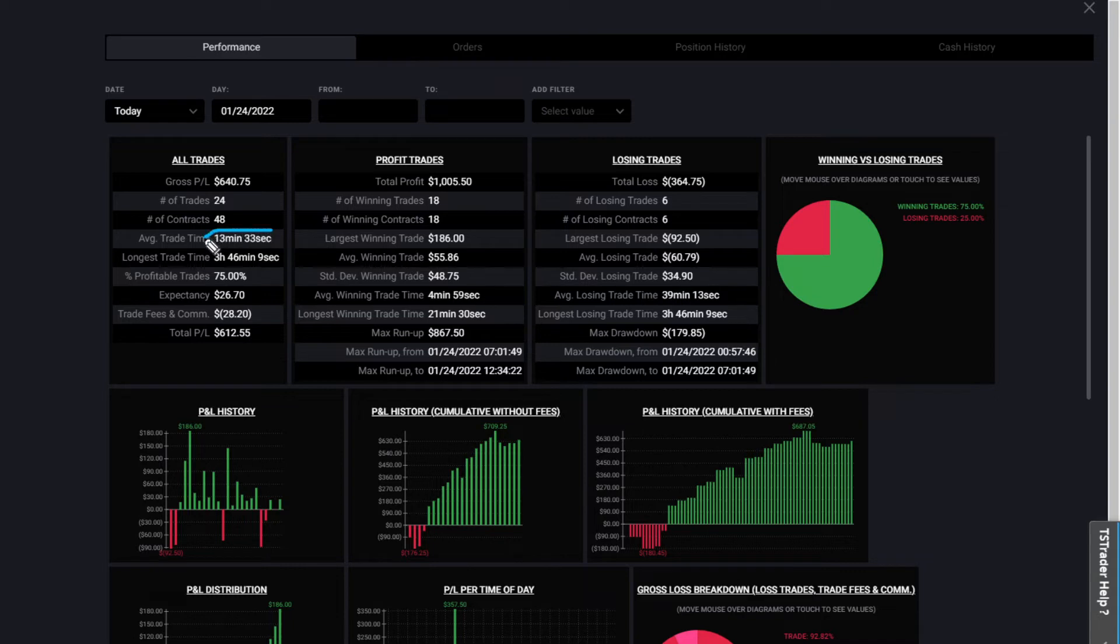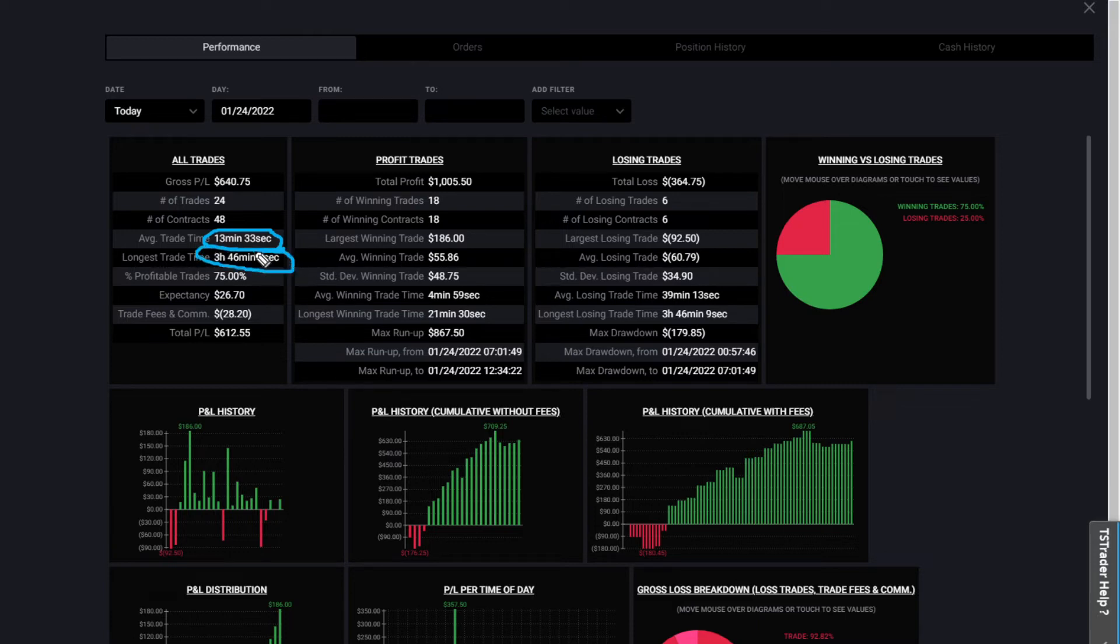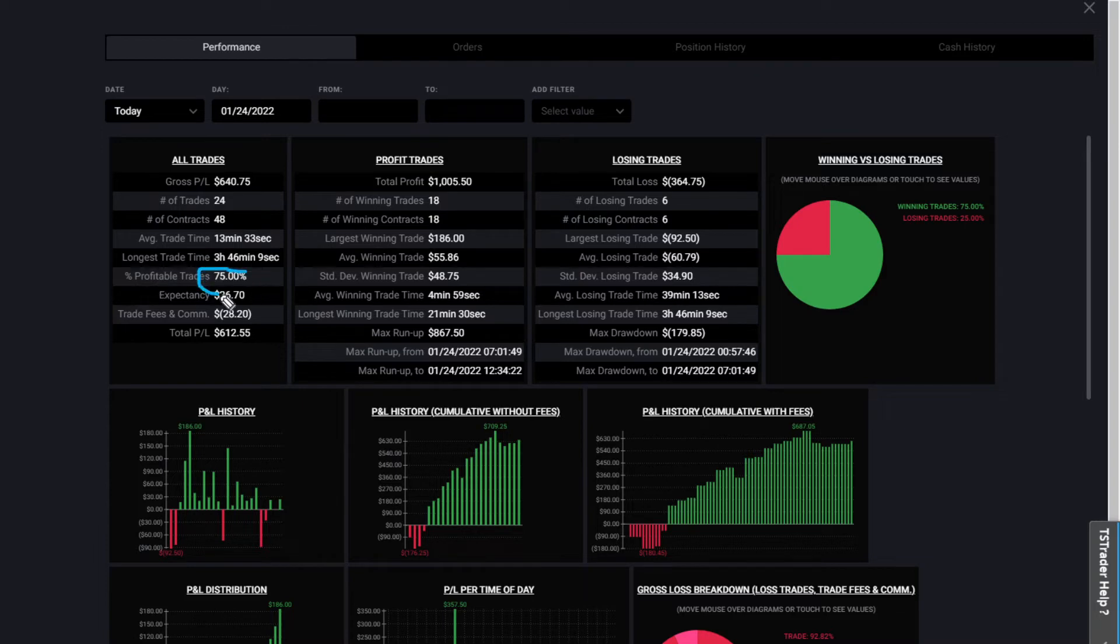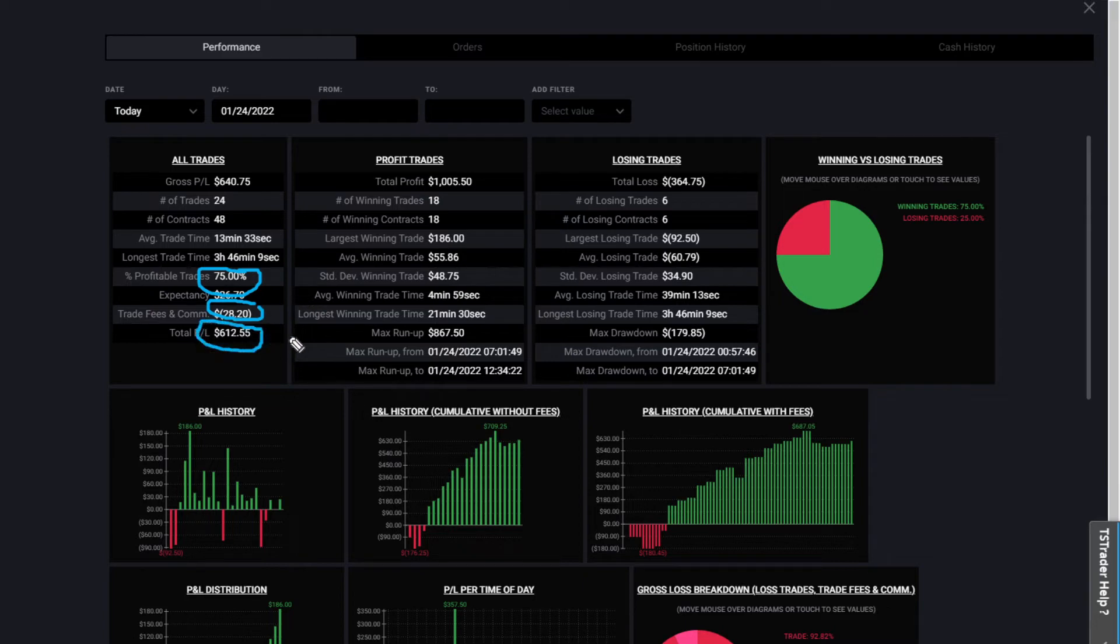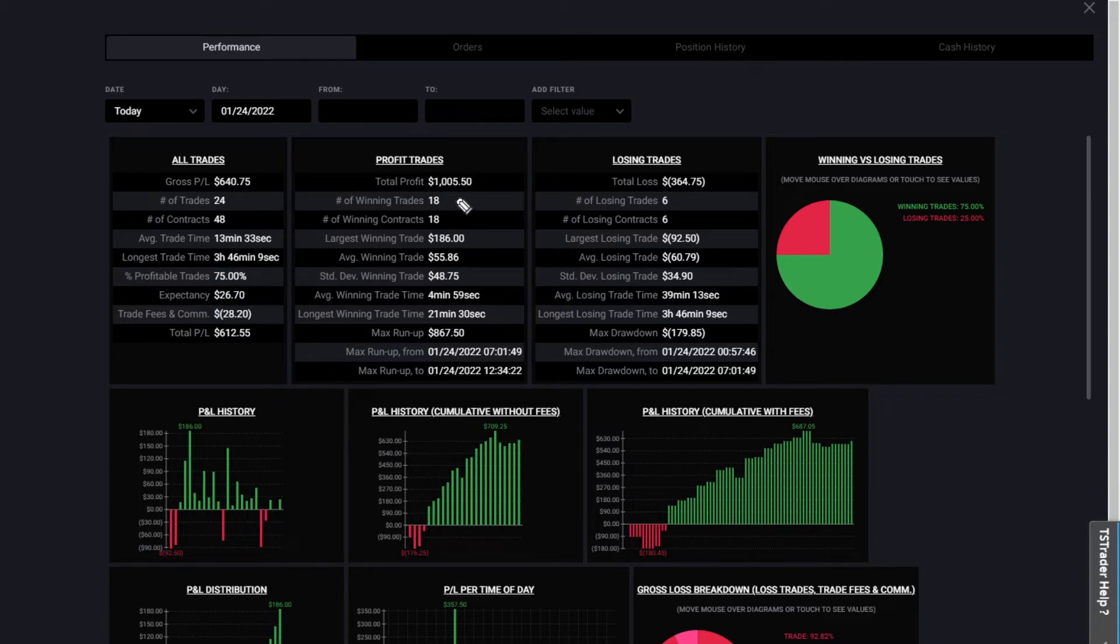I made $640 today, I made 24 trades, I traded 48 options contracts. The average time of my winning trades was 13 minutes and 33 seconds. The longest trade that I was in was 3 hours and 46 minutes. It's going to give you that breakdown here. I was 75% profitable on my trades. My total fees and commissions today were $28.20, so my total P&L for the day was $612.